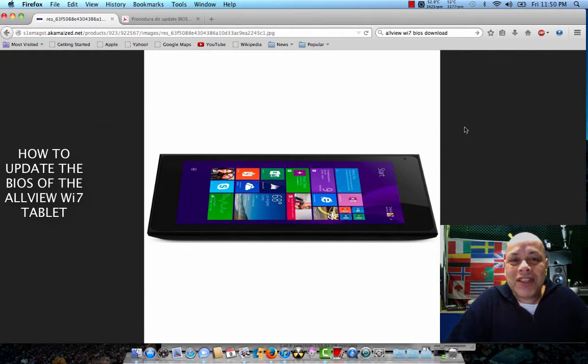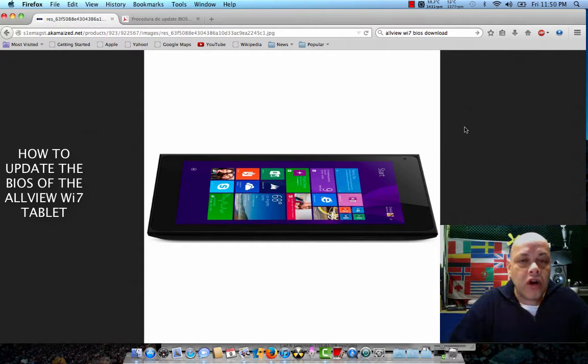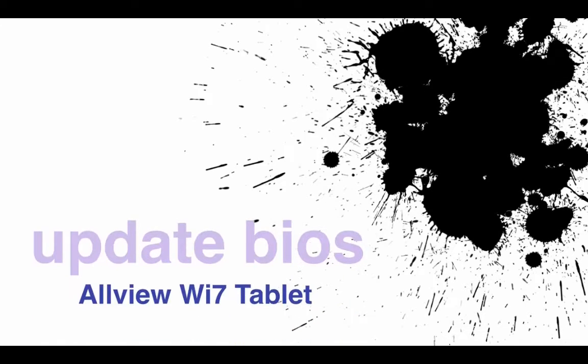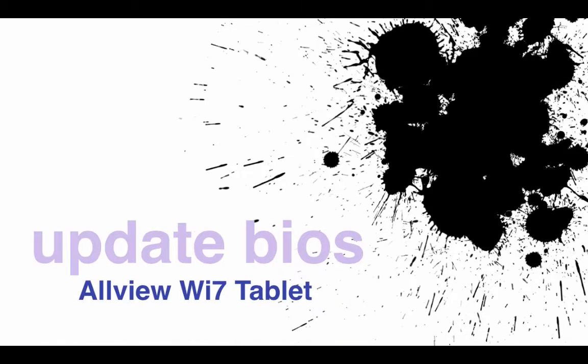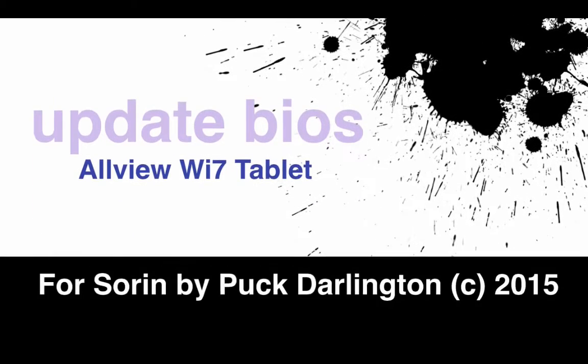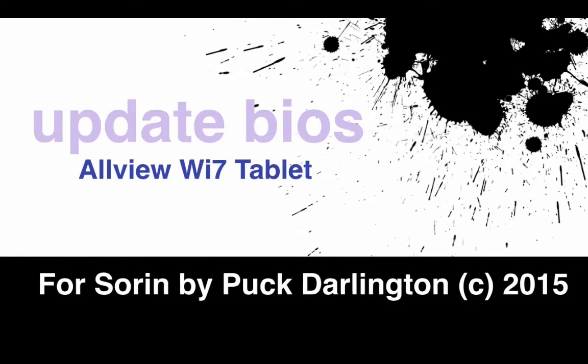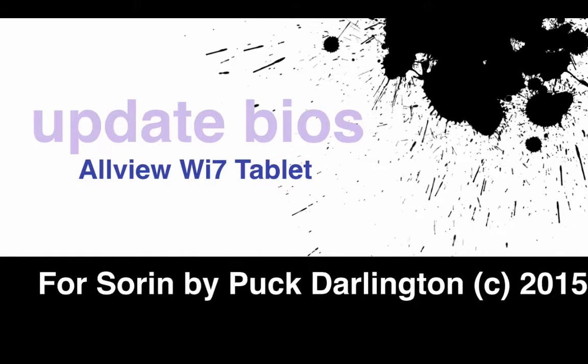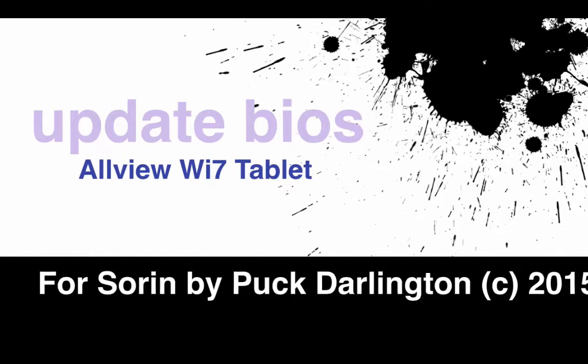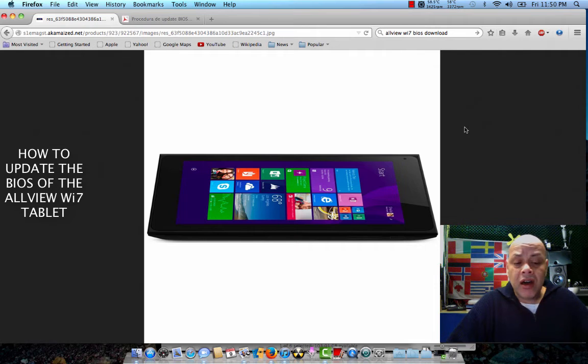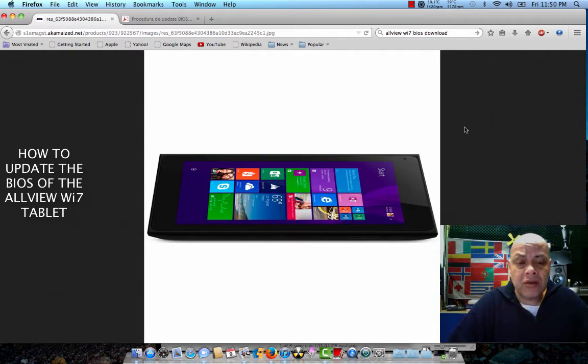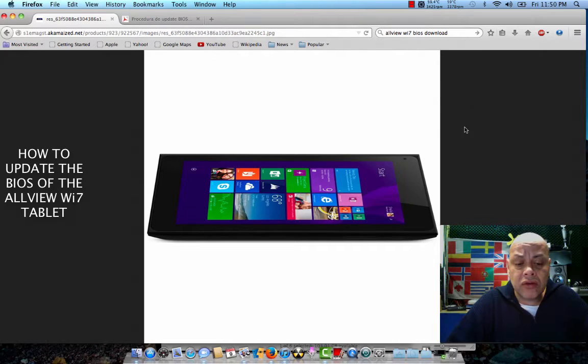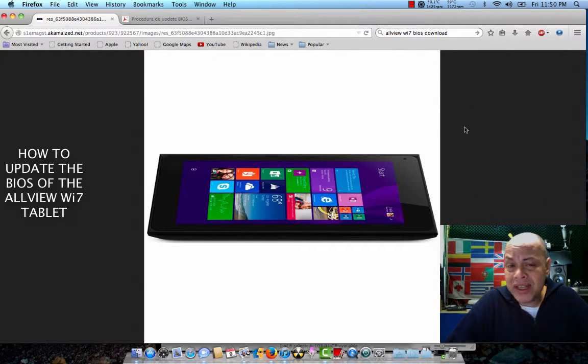Hello YouTube, this is Puck. Today we're going to talk about the Allview Wi7 tablet - how to update the BIOS, how to remove the block, and how to install other operating systems on it.